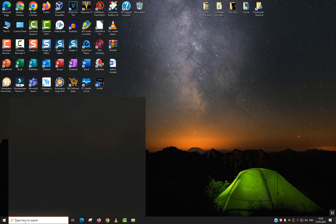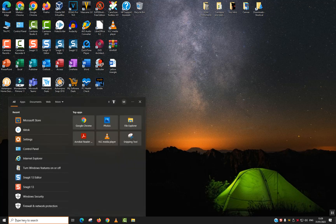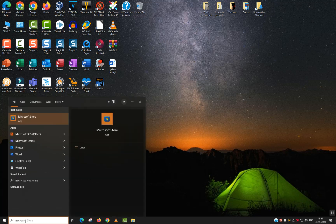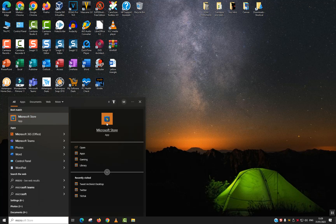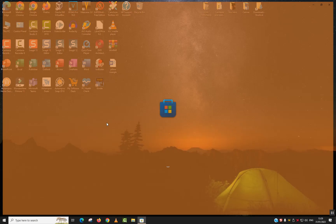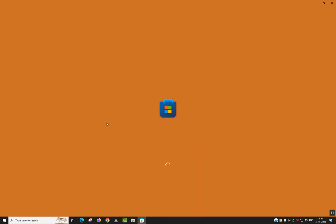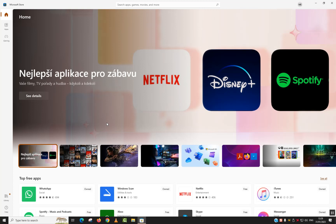First of all, just make sure that you're connected to the internet. Go to the search tab and type Microsoft Store. Once you see the app, click on it to open. You will need to wait a few seconds until it's fully loaded.